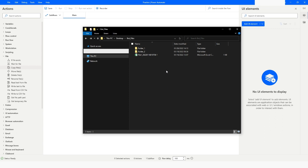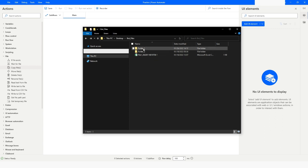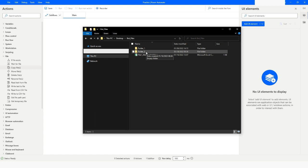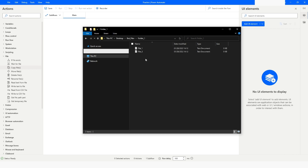Here in the file explorer you can see that I have two folders - one is Folder One and another one is Folder Two. This is available inside the 'bot_files' folder which is on the desktop. If I go and check in Folder One, I have two files.